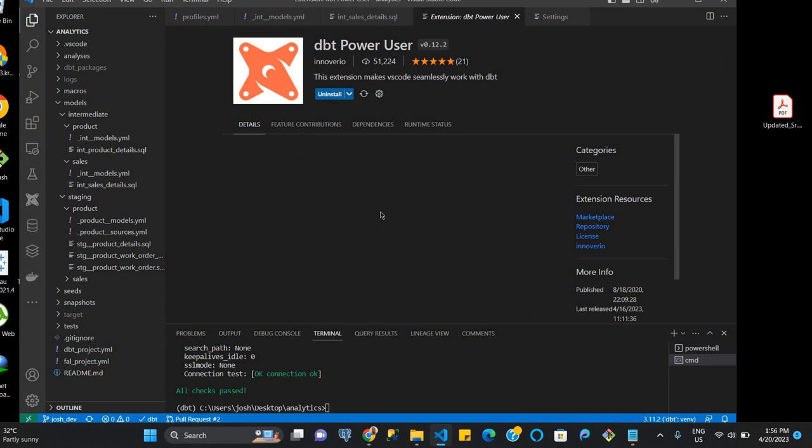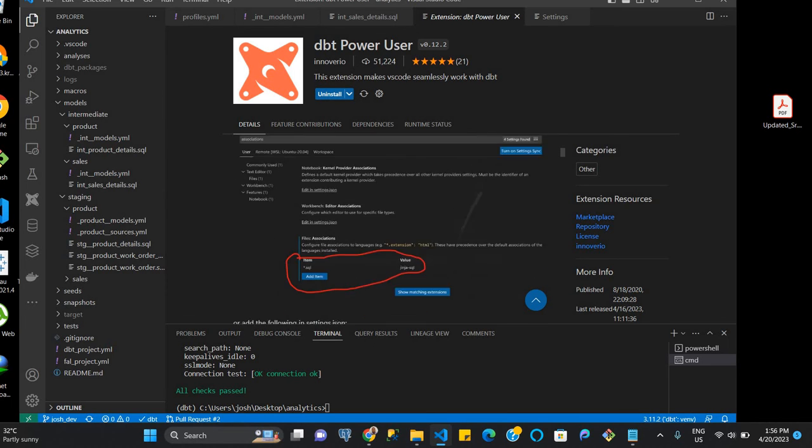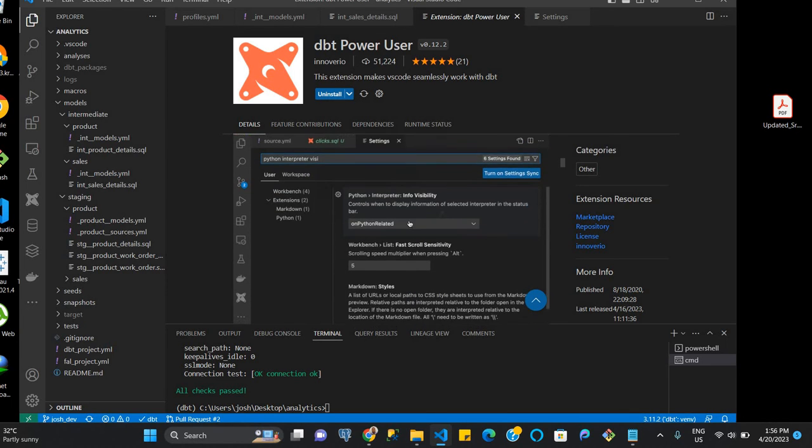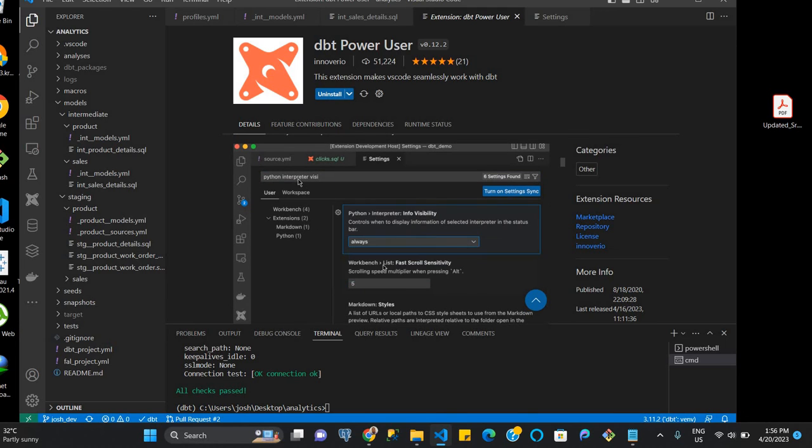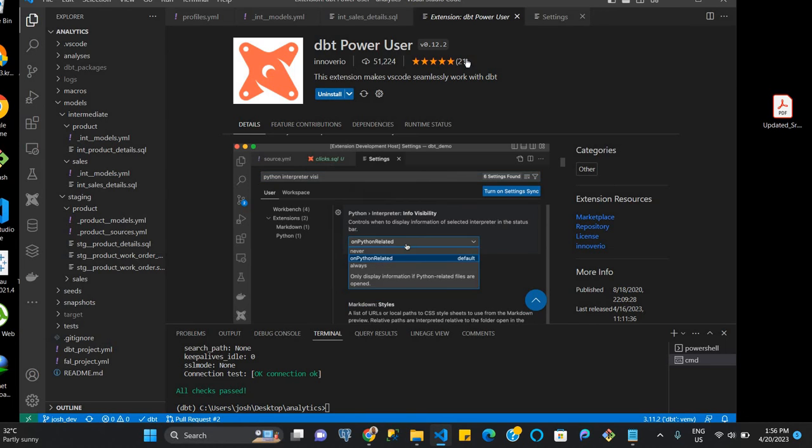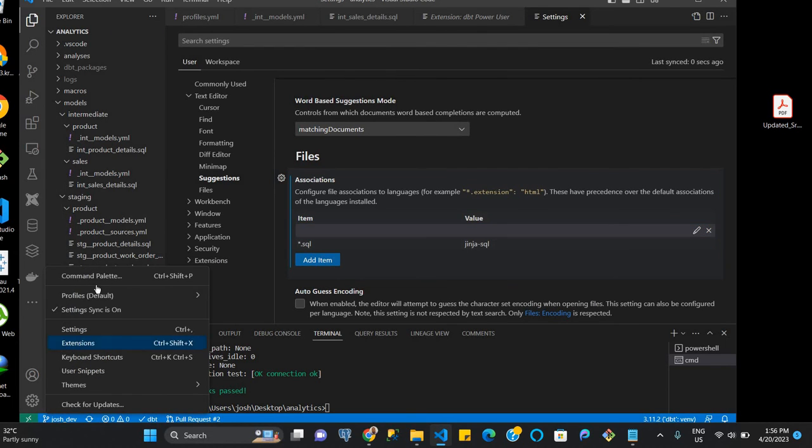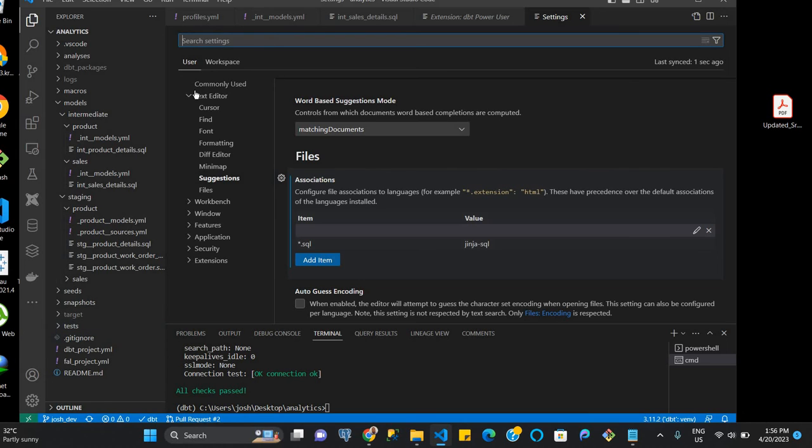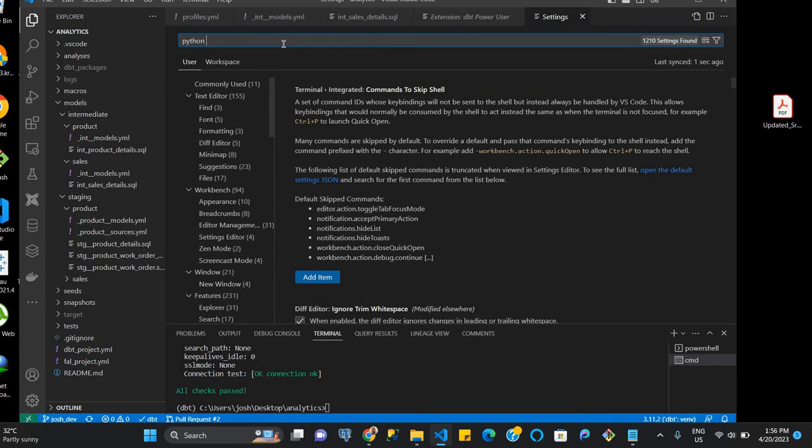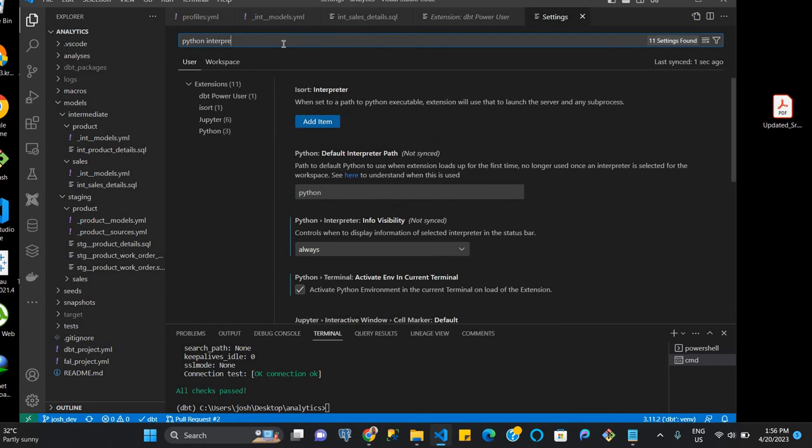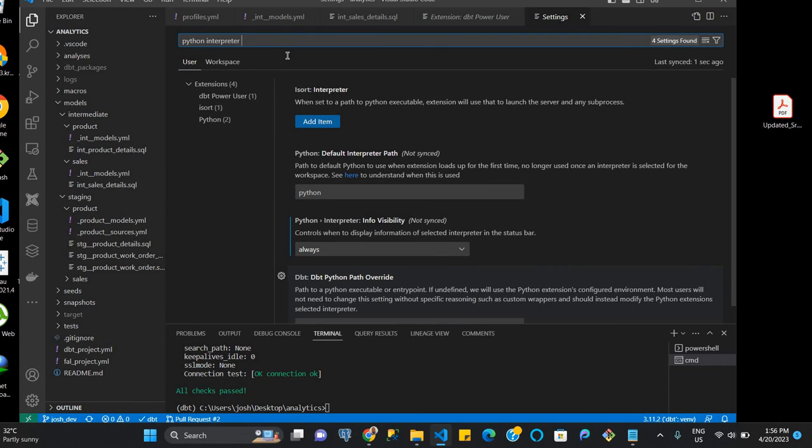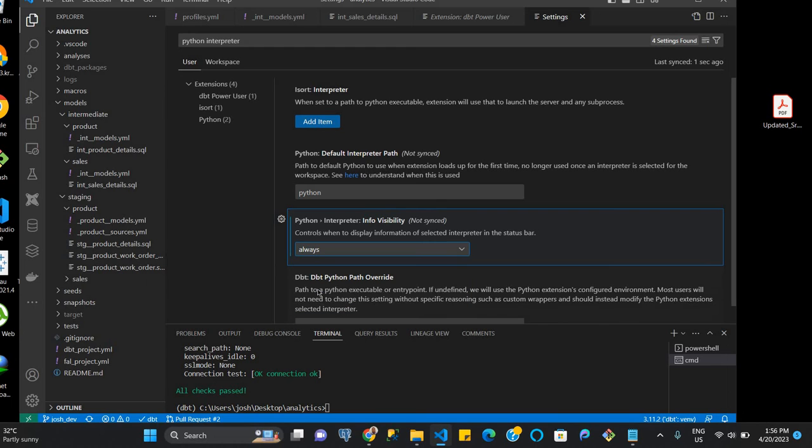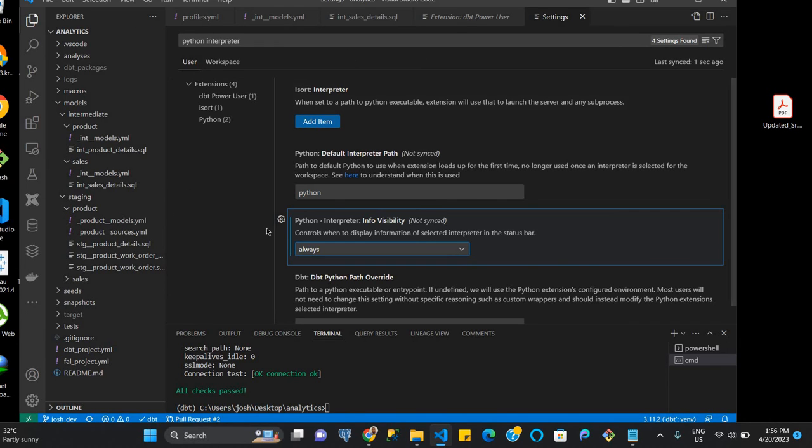The second thing you can also do as per the instructions is to come to your settings and look for the Python interpreter visibility. And so that's what we're going to do since we're here, type this in Python interpreter. And so you come to this area here, and then you're supposed to make sure that it's on always. Once you click on that, it's still not showing up. And so that can be an issue sometimes.